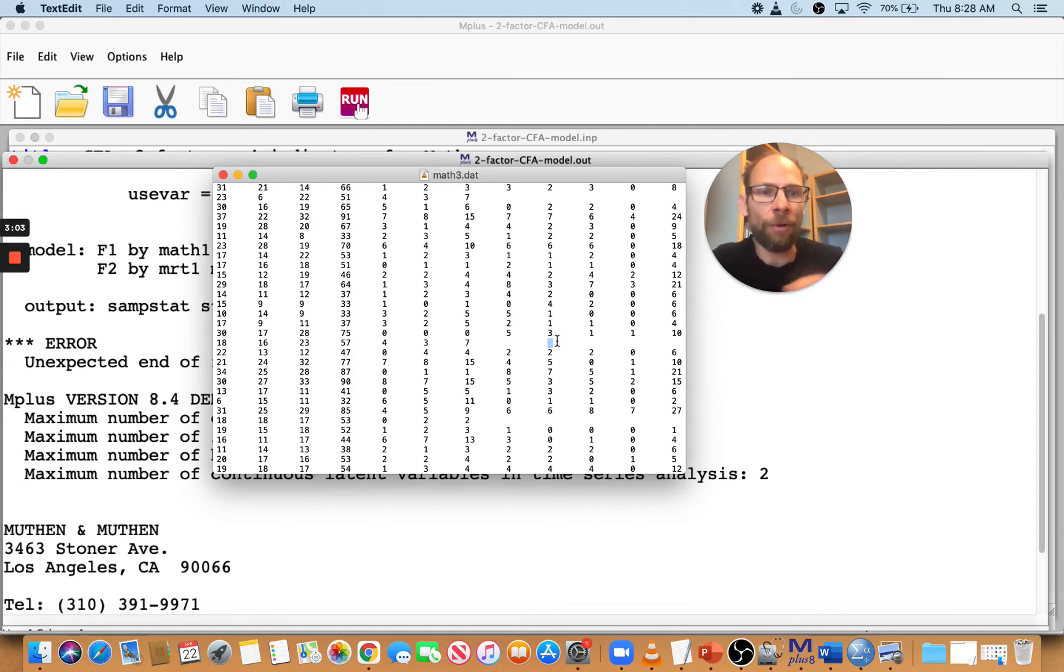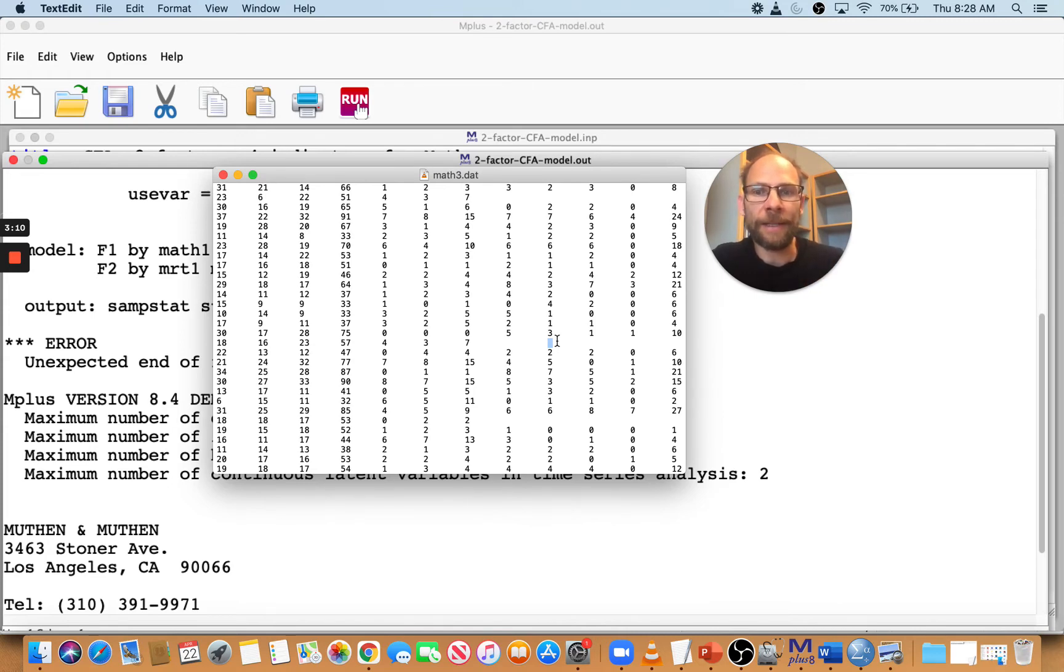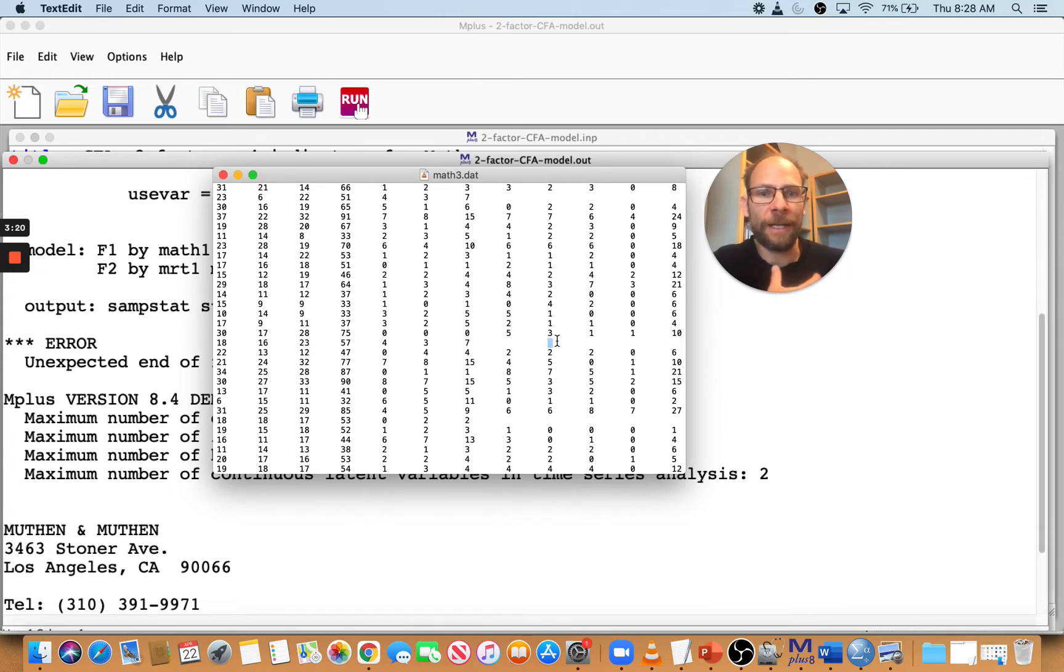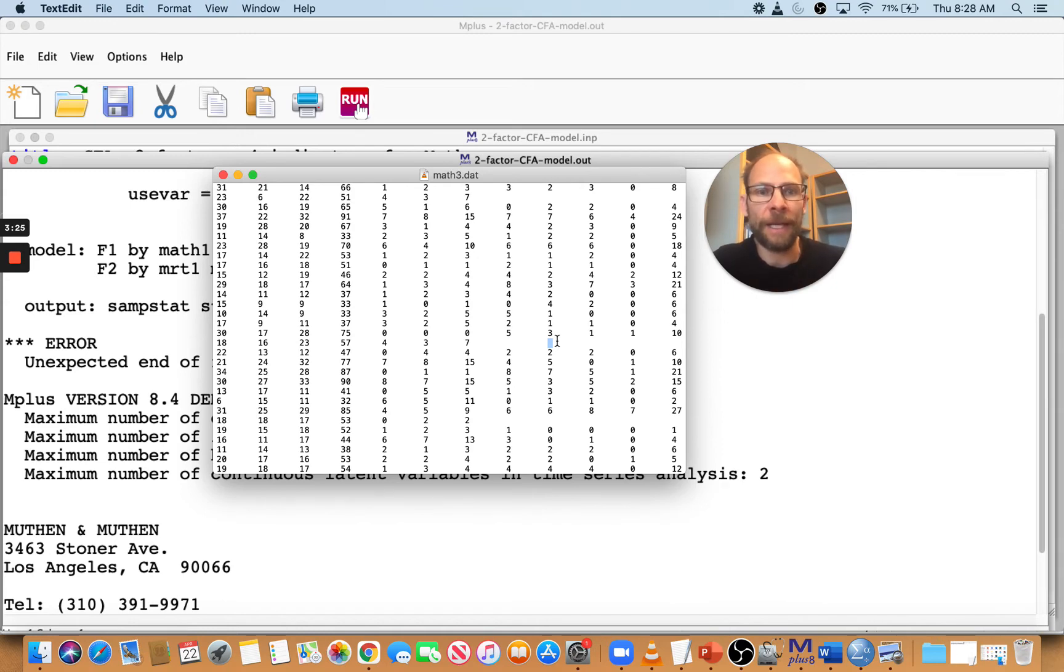But you have these blanks here. And so Mplus then does not correctly read the data because it just will go over those blanks and ignore them and just continue in the next column or the next cell that has a numeric value. And so then it doesn't match up. The whole file doesn't line up with your variable list.